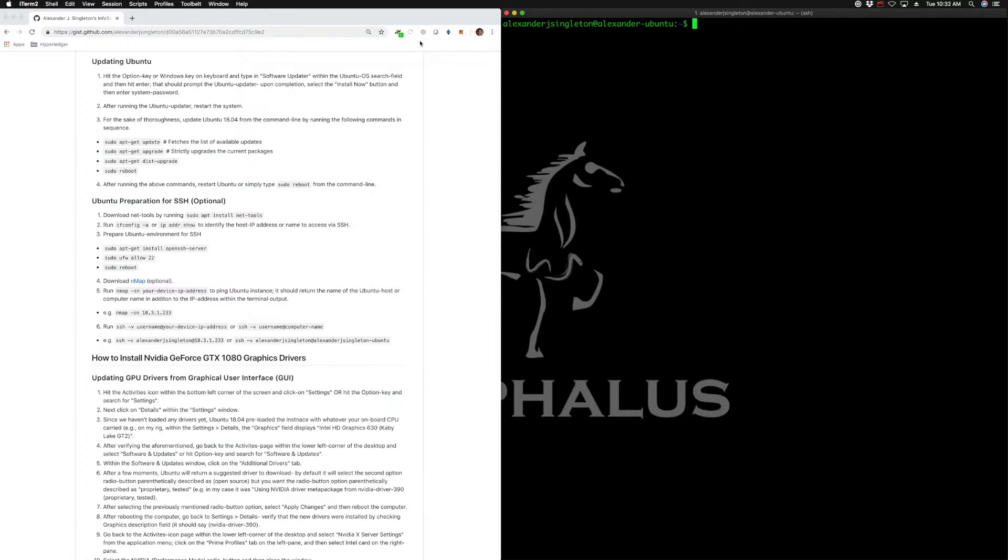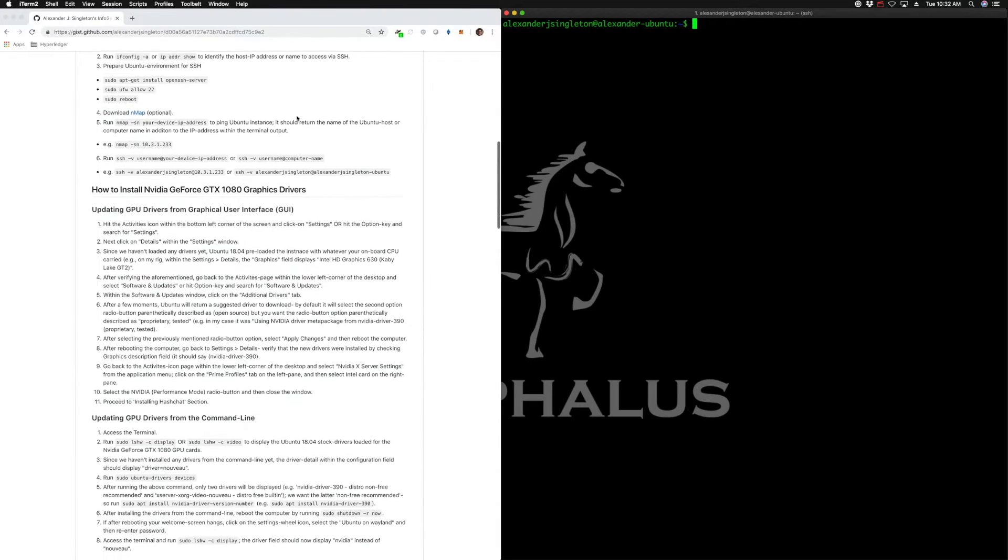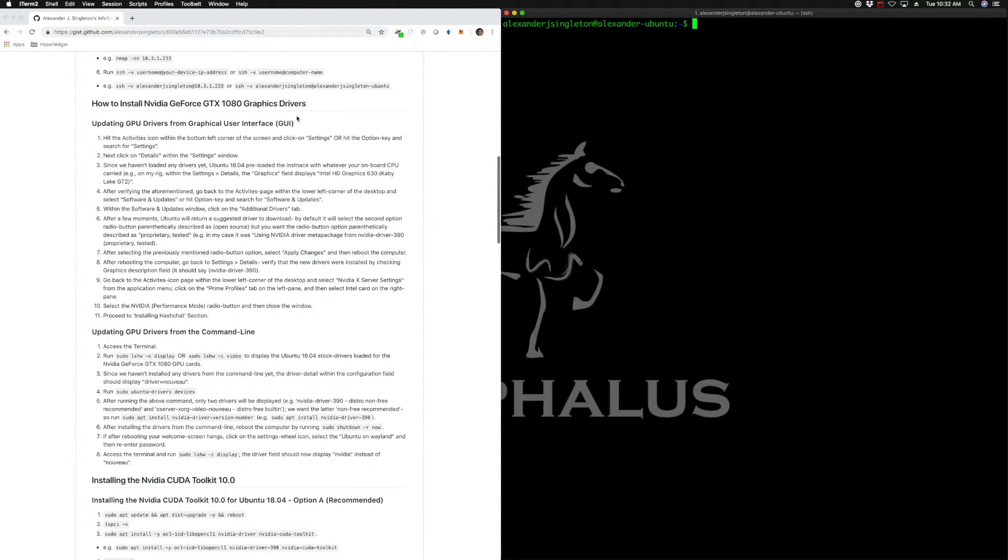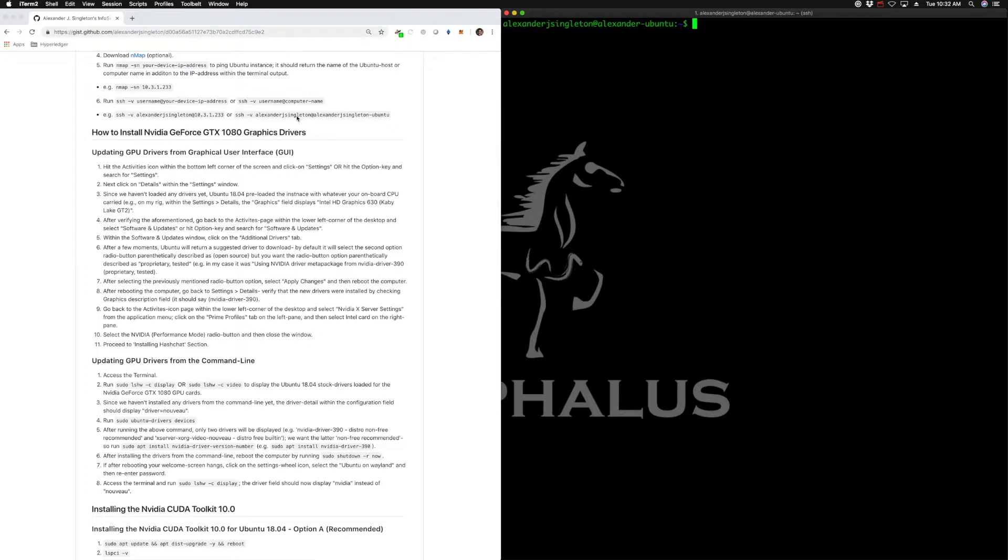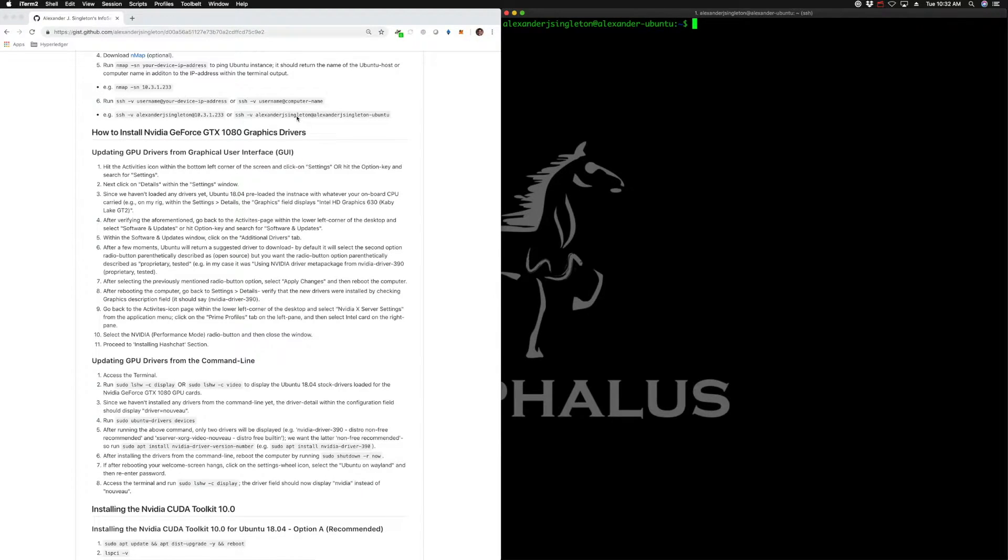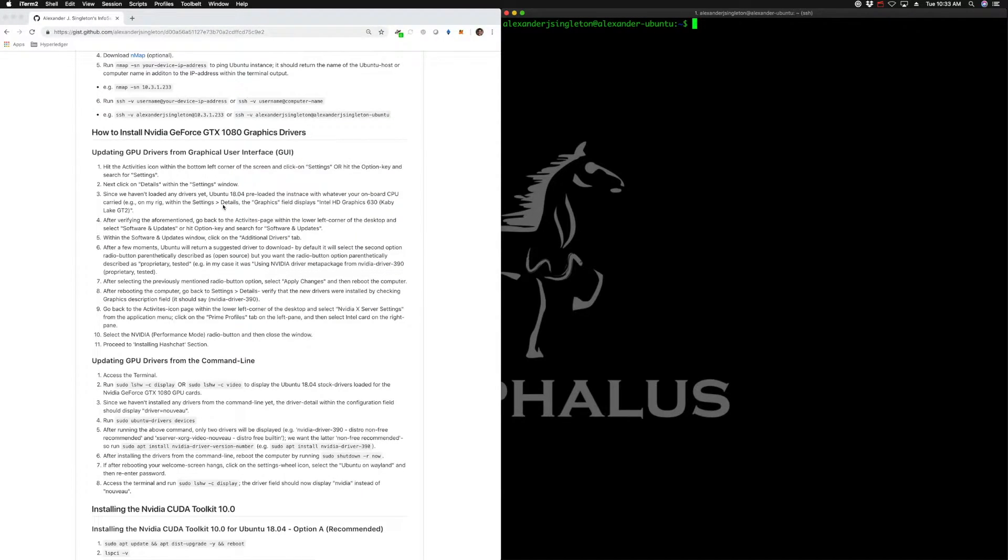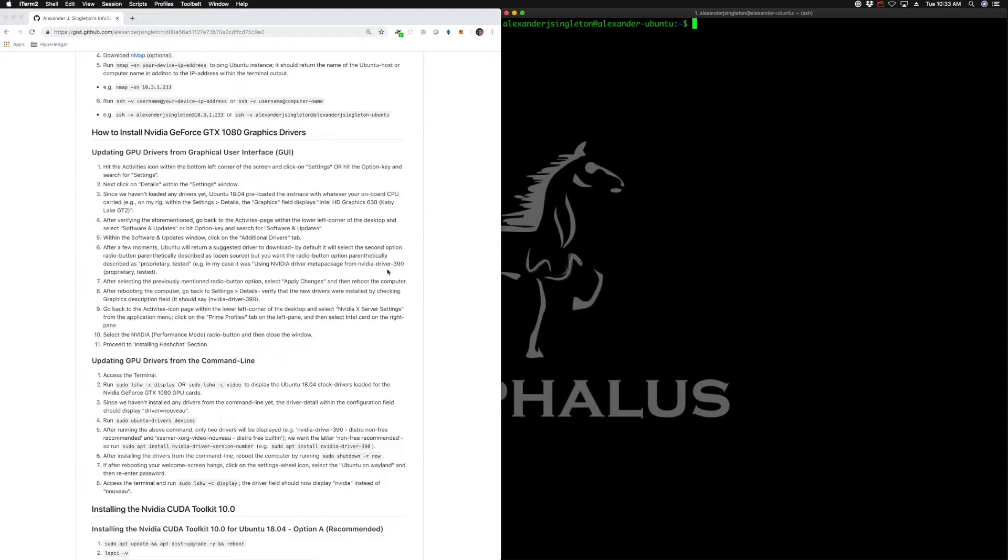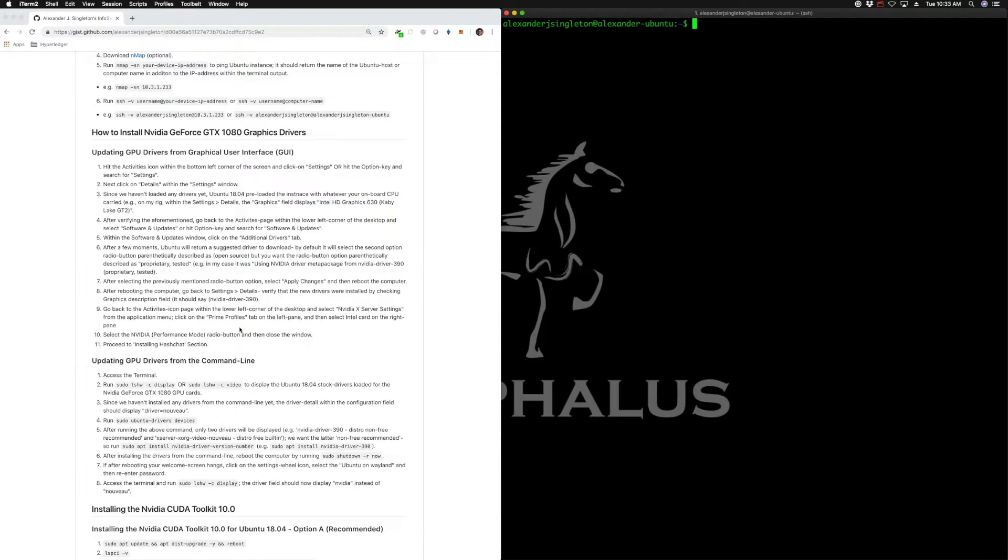The next thing we're going to do is update the default drivers that were installed with Ubuntu. As you all recall, we're rocking eight NVIDIA GeForce GTX 1080 GPUs on that device, and we can verify that by running a command. You can do this by the graphical user interface or desktop, but I prefer the command line, though I've provided options for both.